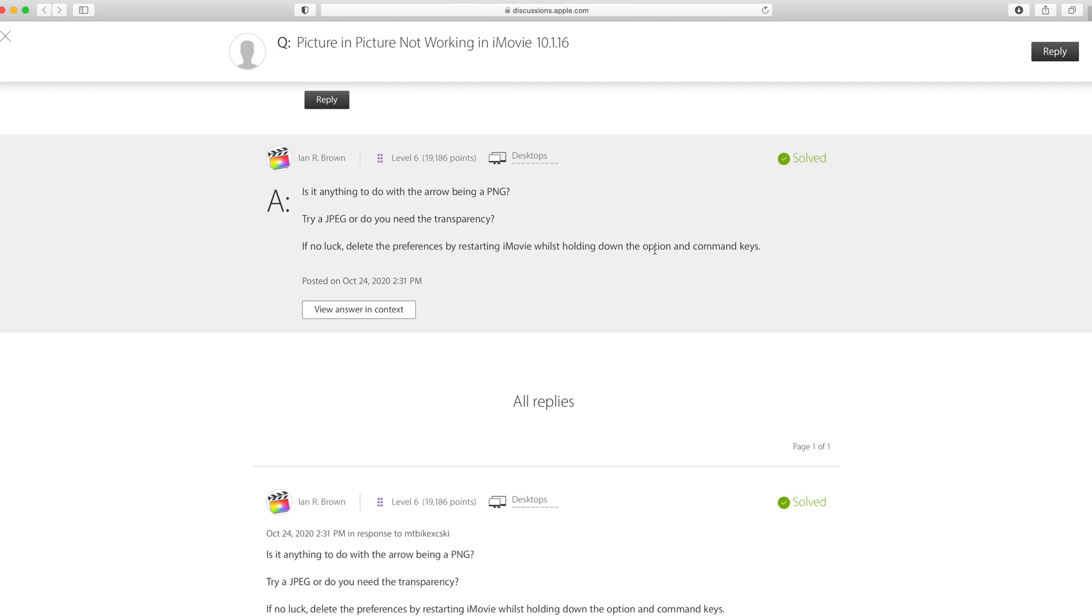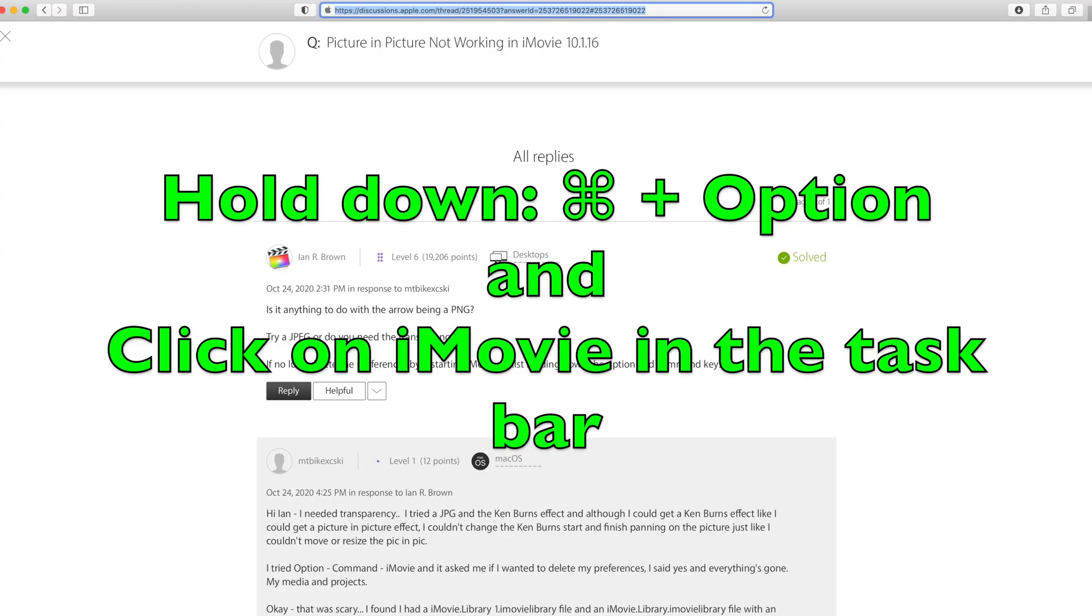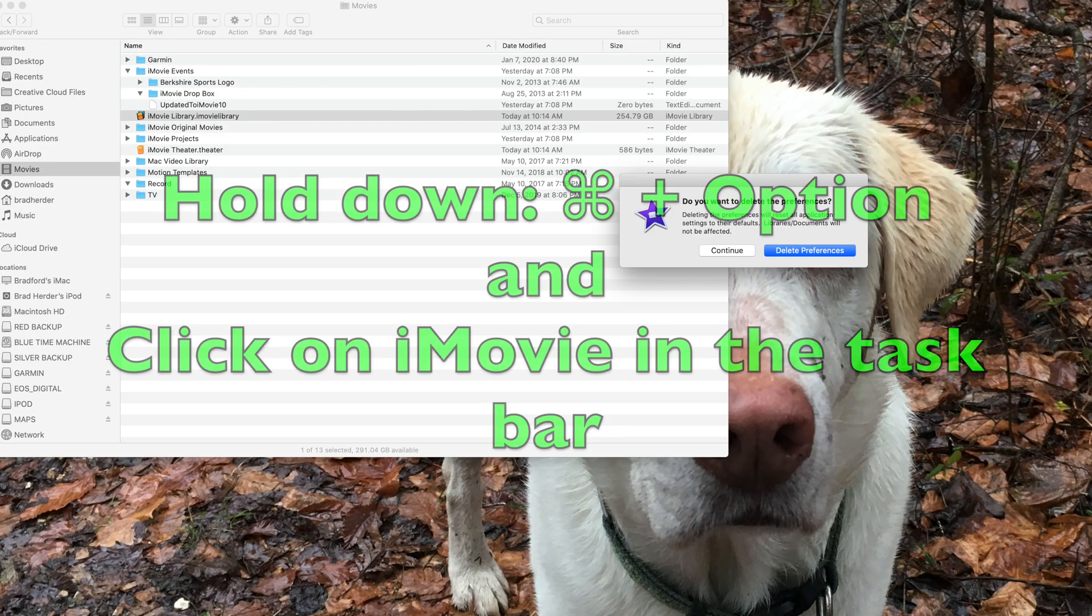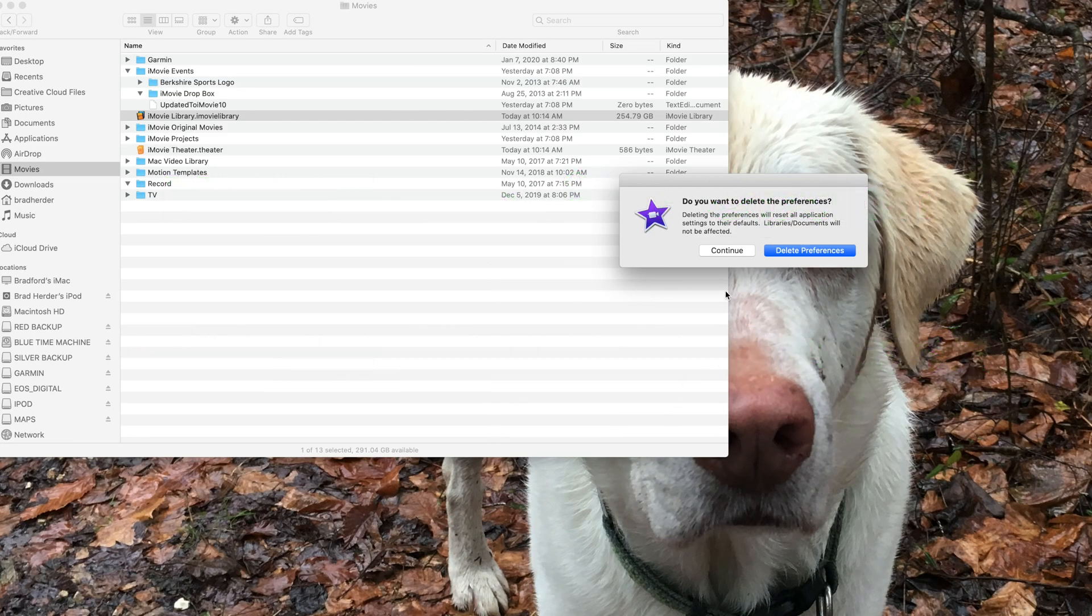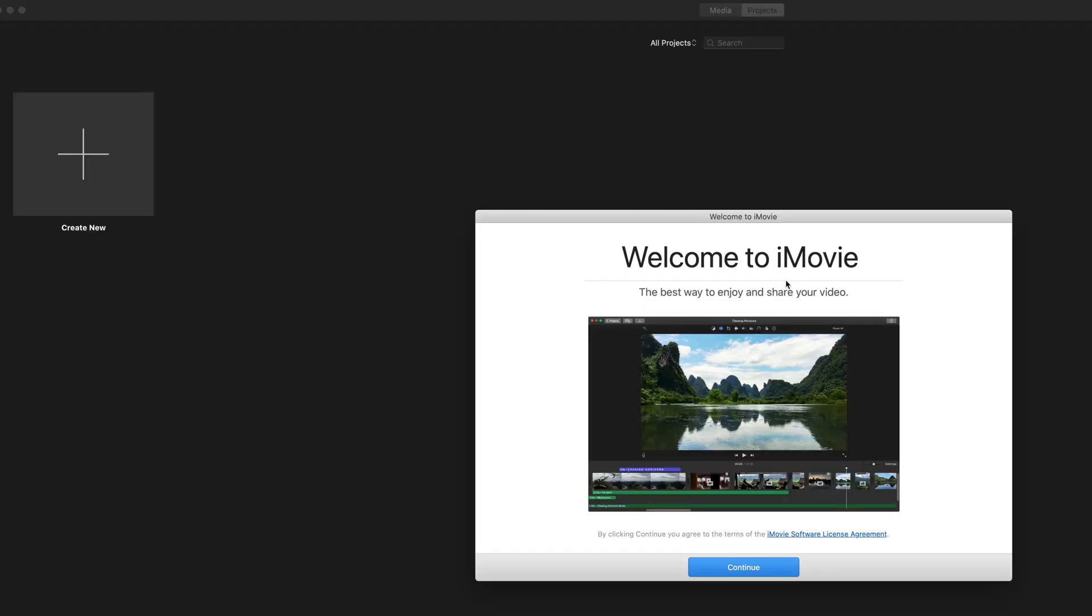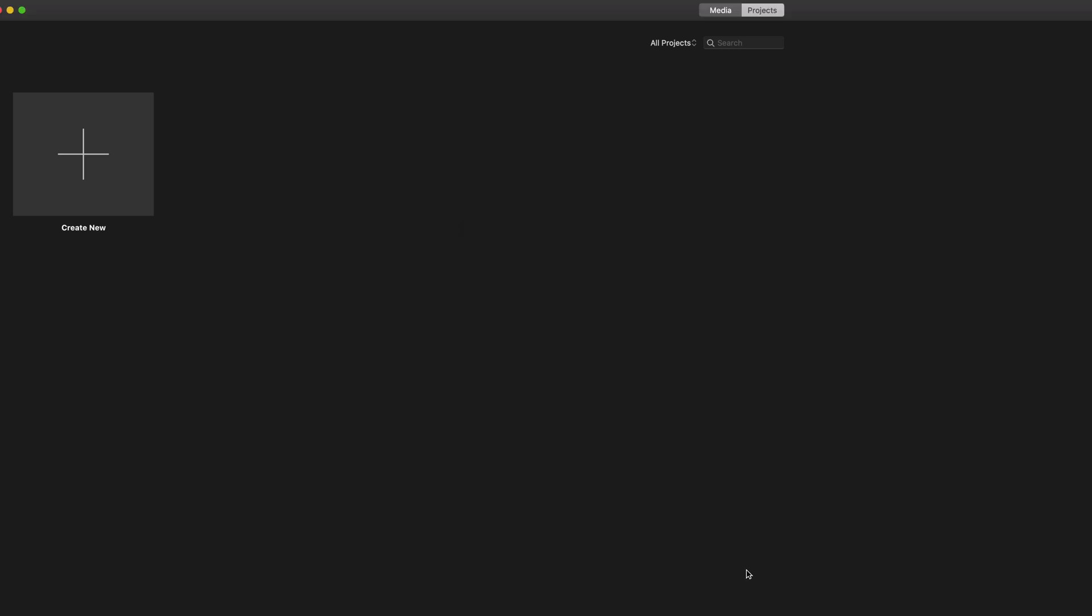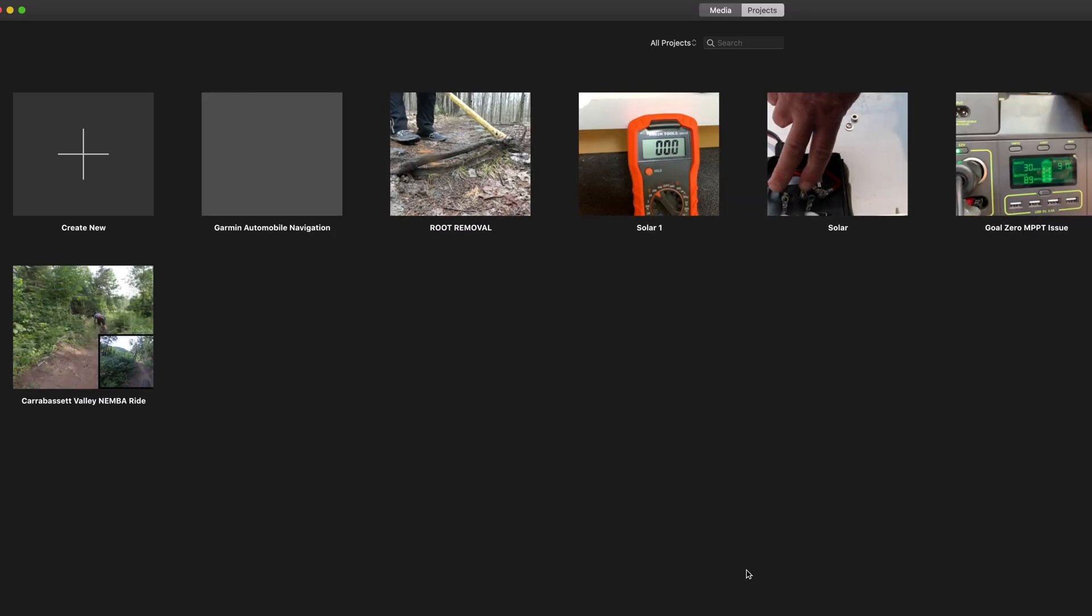I said okay I can do that. So I'm going to quit out of iMovie. You're not going to be able to see this because it's off screen, but I am going to hold down command-option and then click on the iMovie logo. And it says, do you want to delete preferences? And I say yes. And it says welcome to iMovie, continue.